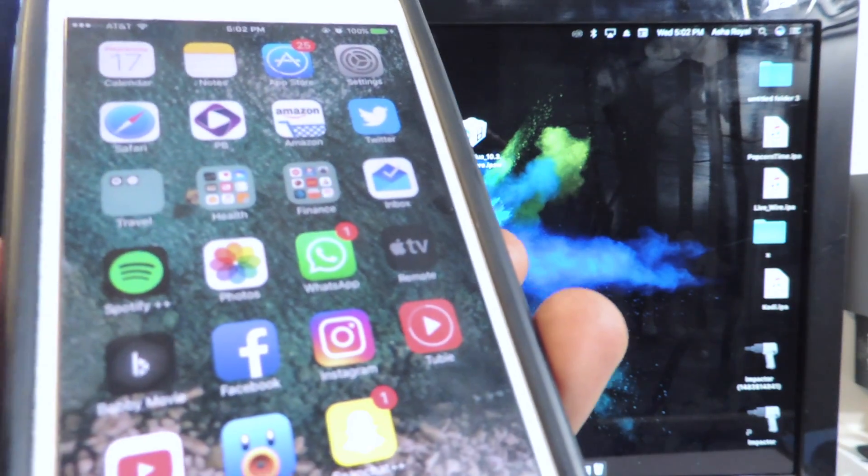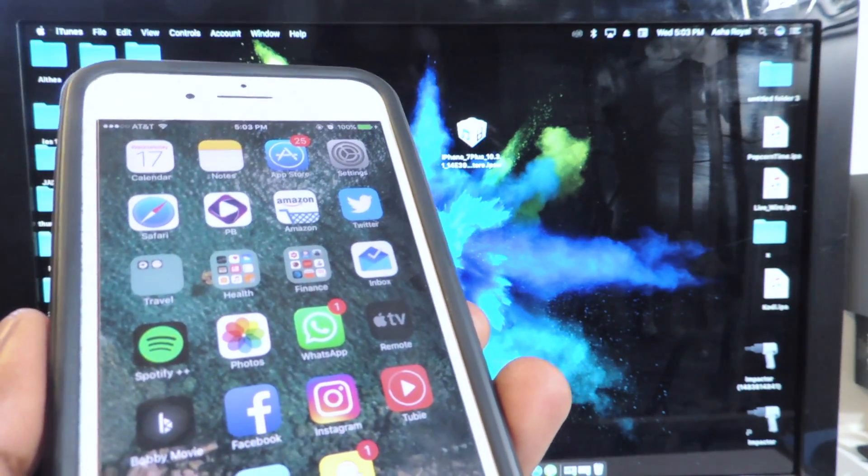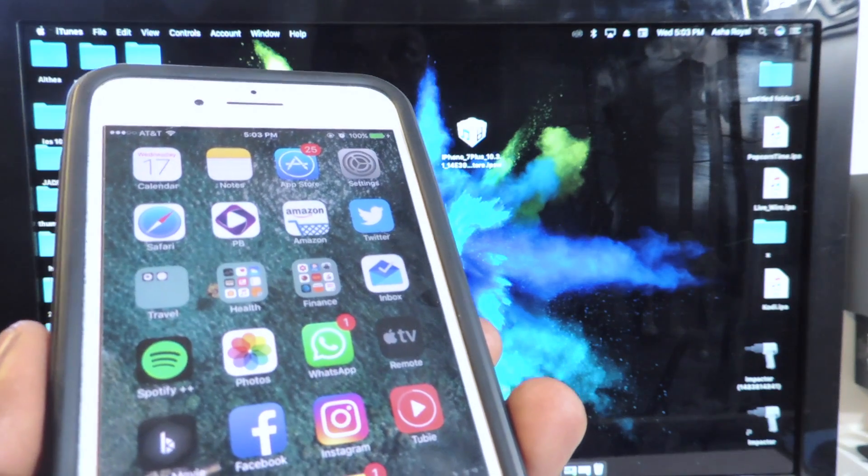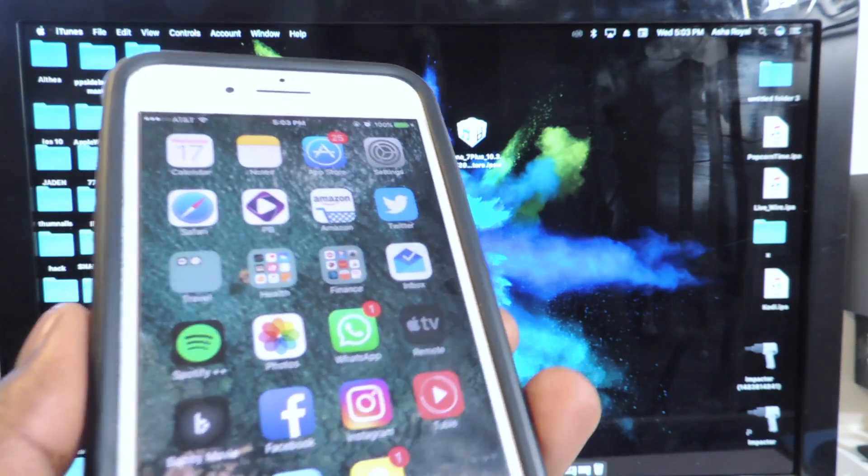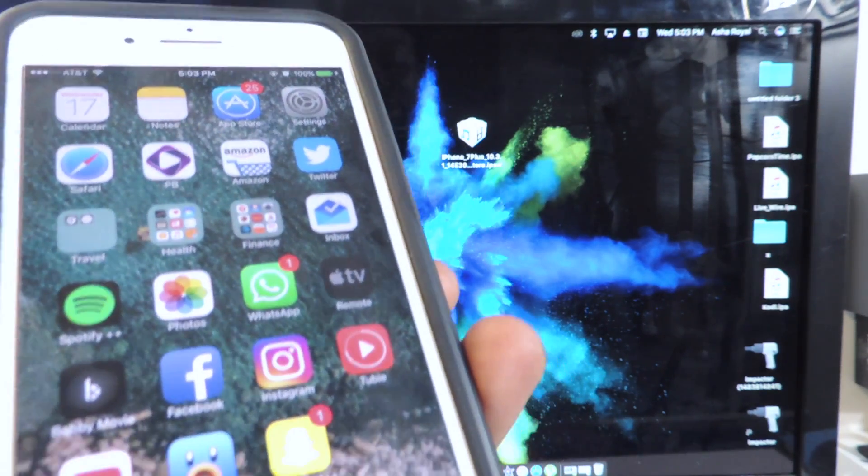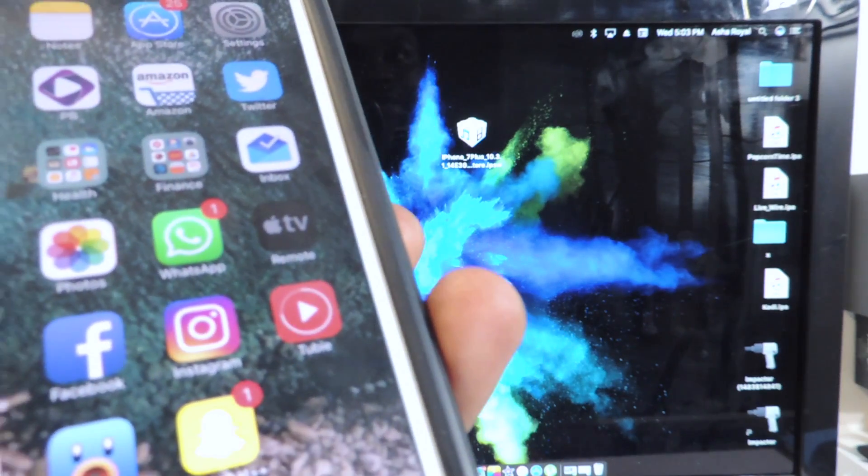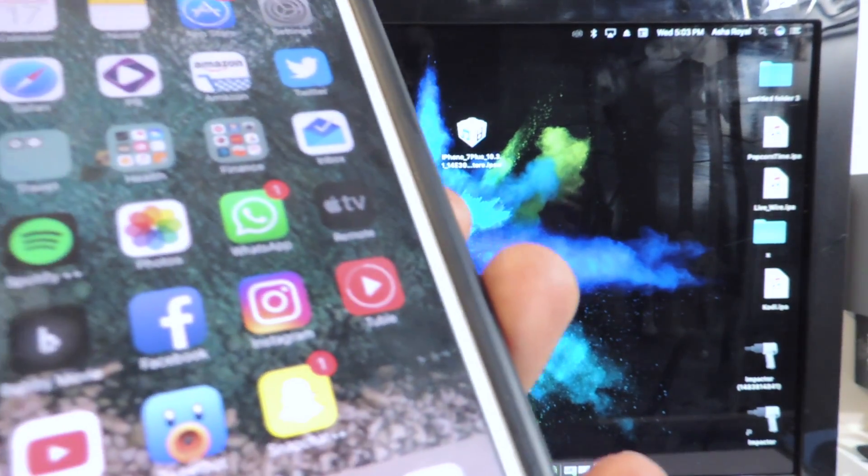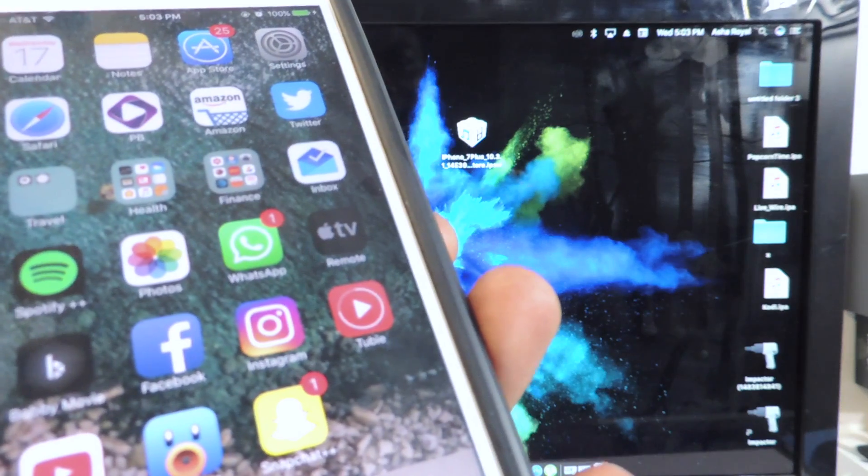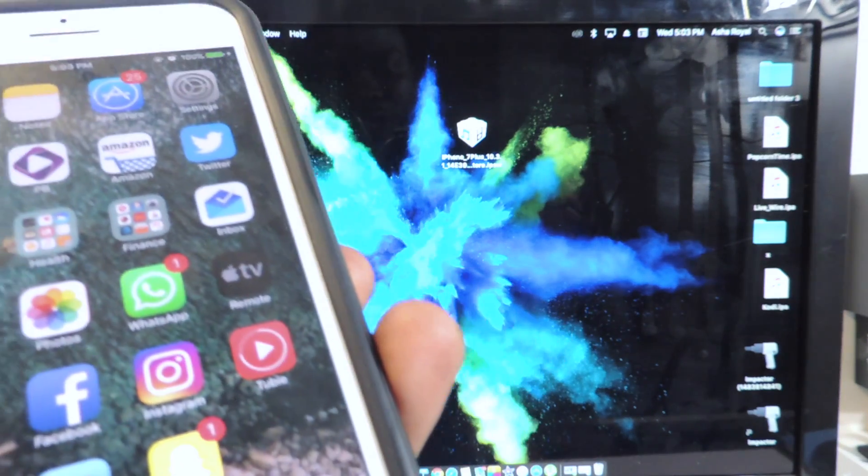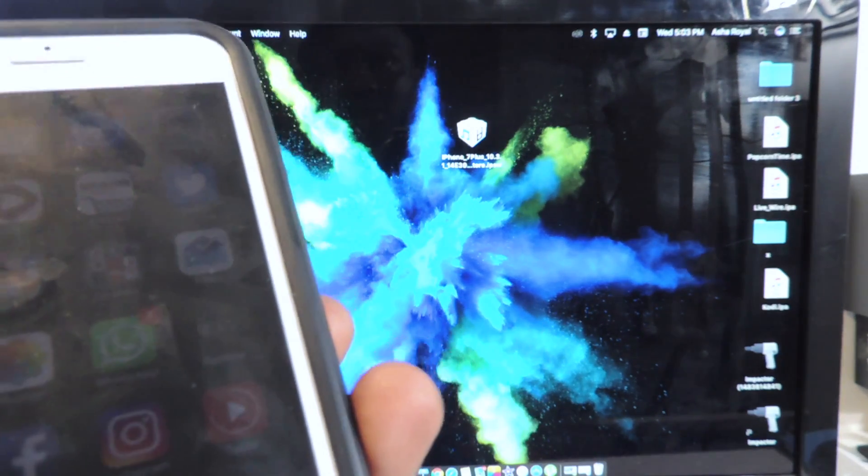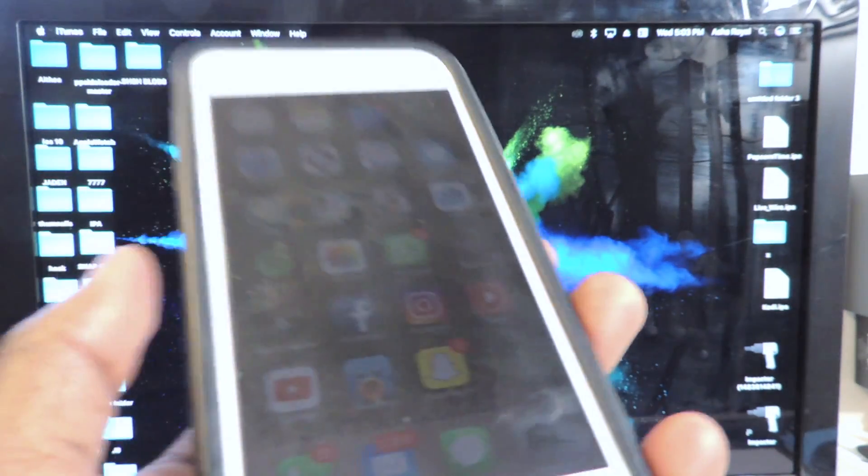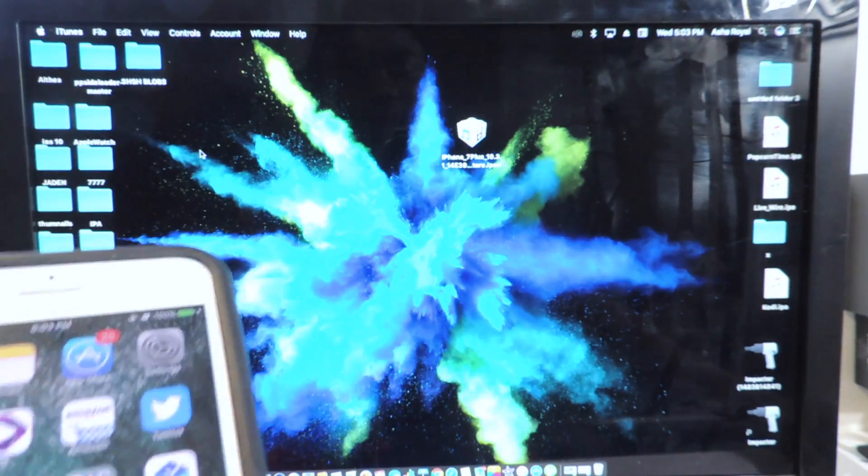Because if Pangu releases the jailbreak we're absolutely sure it's going to work for iOS 10.3.1 because that's what they demoed the jailbreak on. So it might work from 10.3.0 all the way up to 10.3.1 and hopefully 10.3.2 and also 10.3.3 which is in the first beta as I'm making this video.